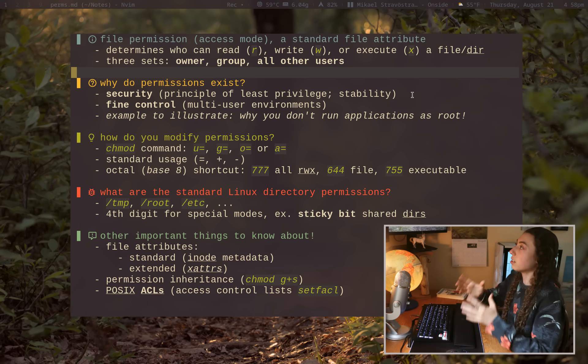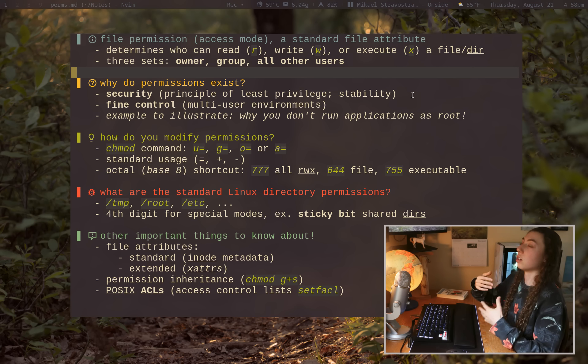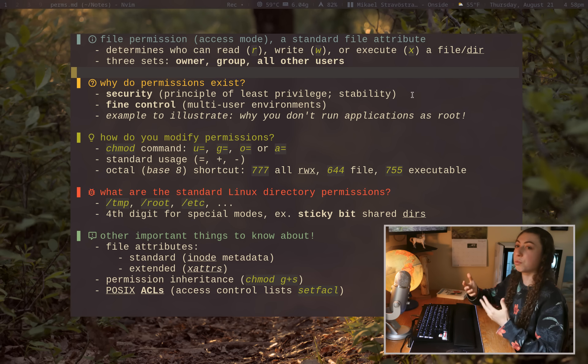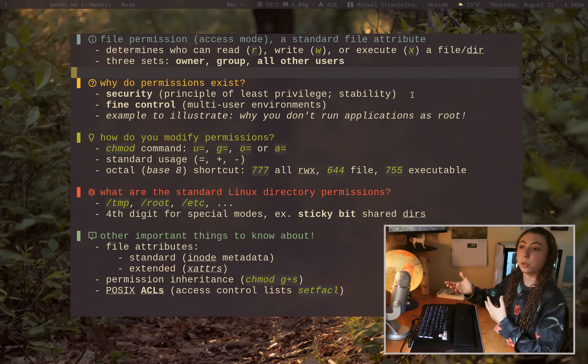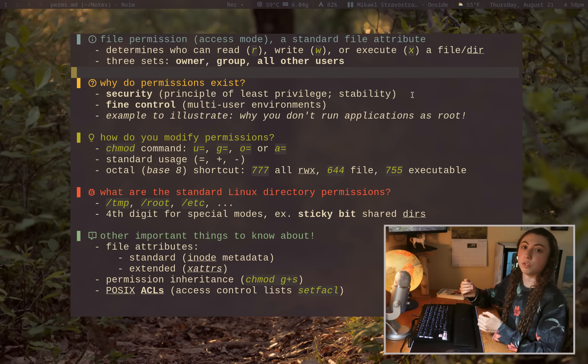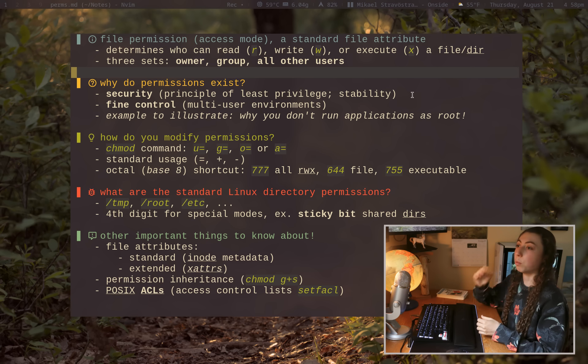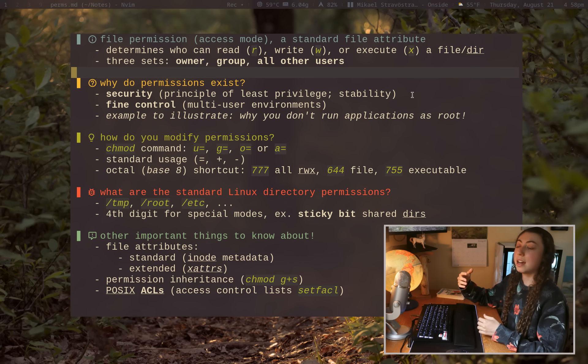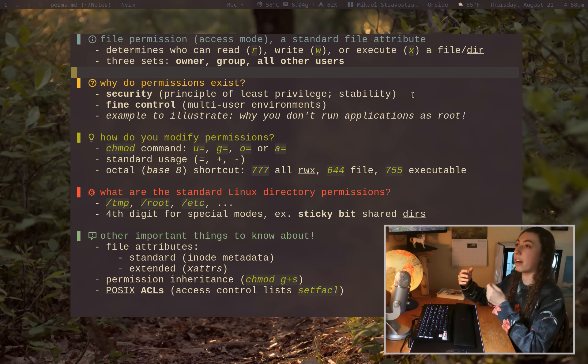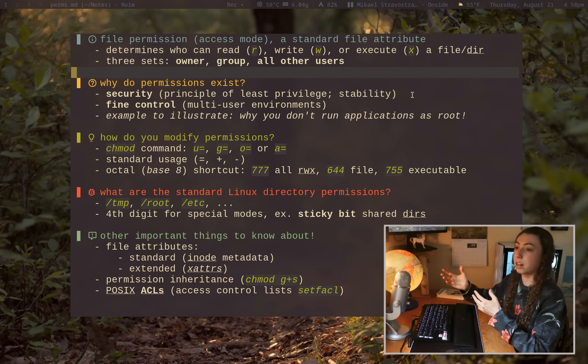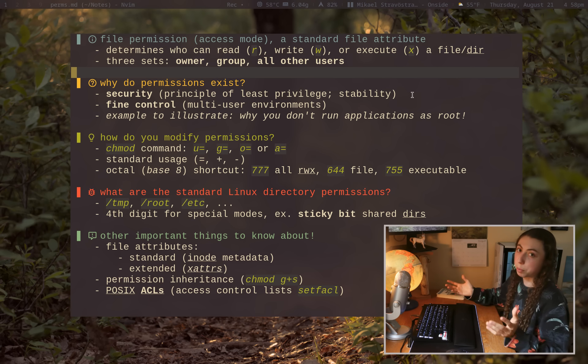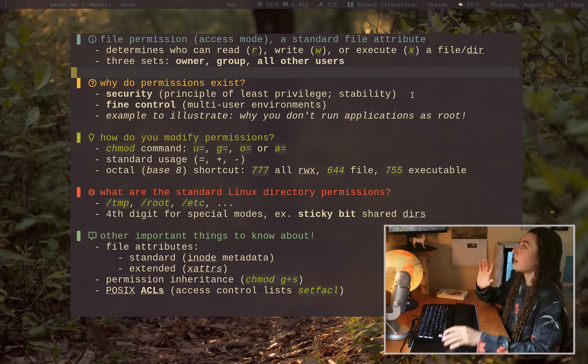Now, the other side of this is also fine control. Permissions will give you fine control in multi-user environments. So for example, I have one user that has a file they made. And then I have another user that shouldn't be able to read or write to that first person's file, vice versa, right? Probably makes sense.